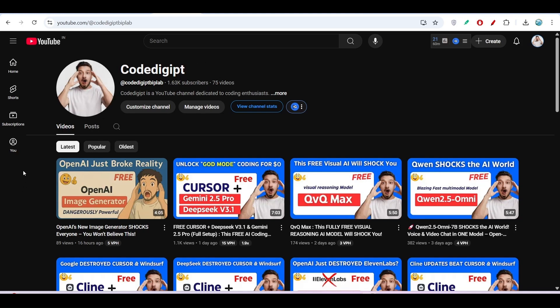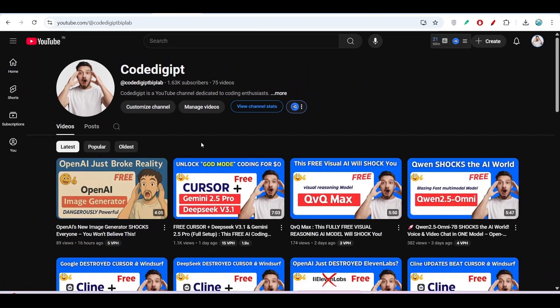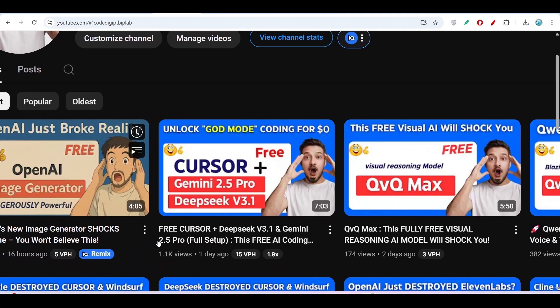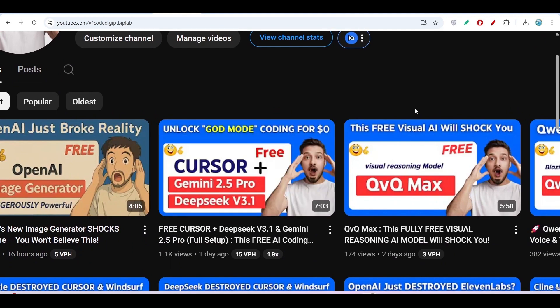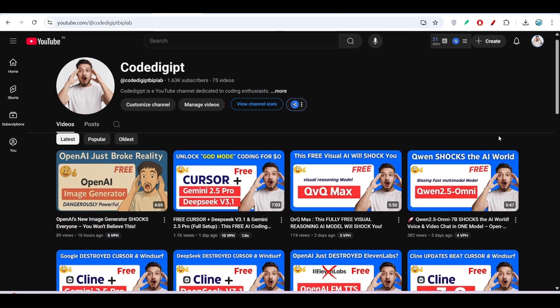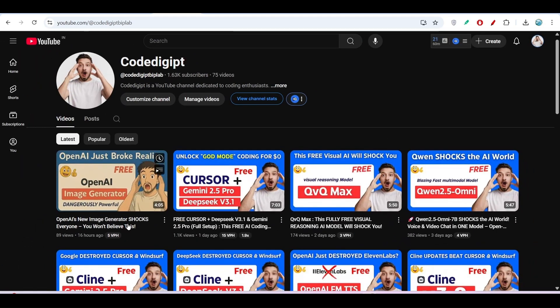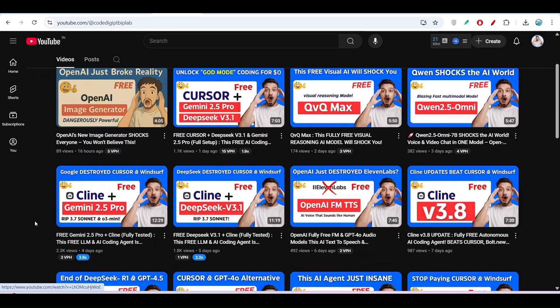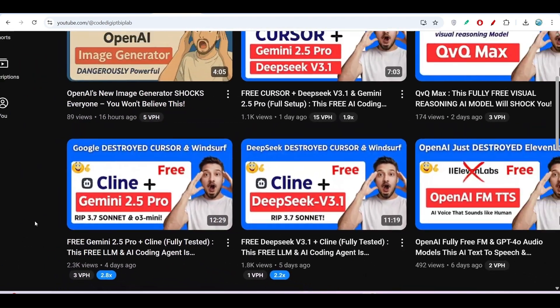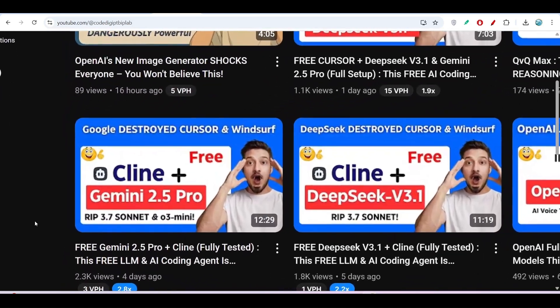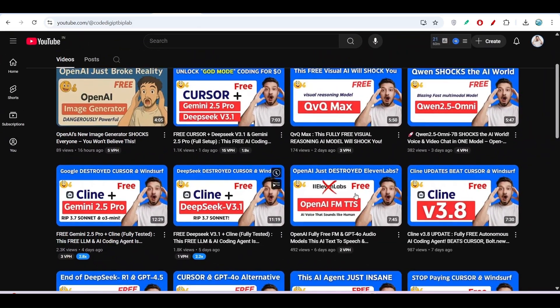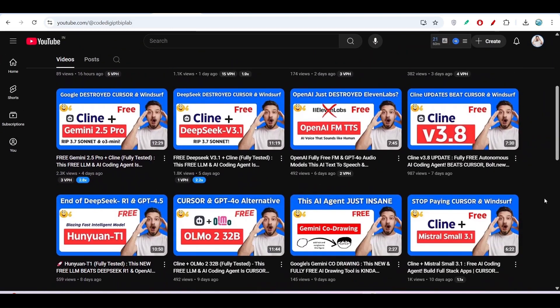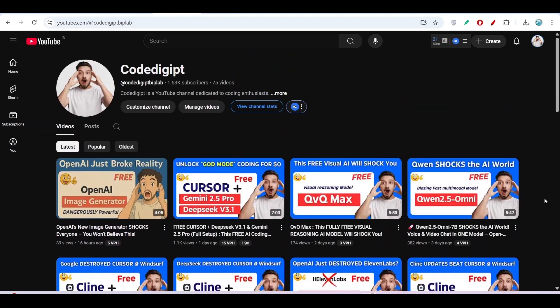If you're visiting this channel for the first time, don't forget to subscribe. I've made many videos like Cursor plus Gemini 2.5 Pro, DeepSeek version 3.1, QVQ Max, Qwen 2.5 Omni, Cline plus Claude 2.5 Pro, and Cline plus DeepSeek 3.1. You'll find many videos on AI tools and AI code editors. Don't forget to subscribe and like this video. See you in the next video—thanks for watching!